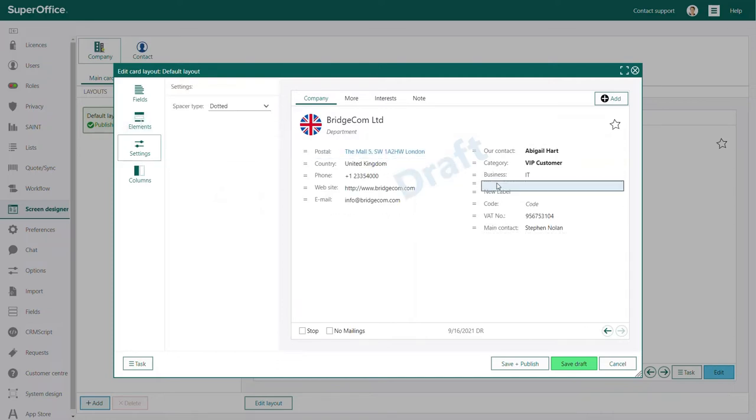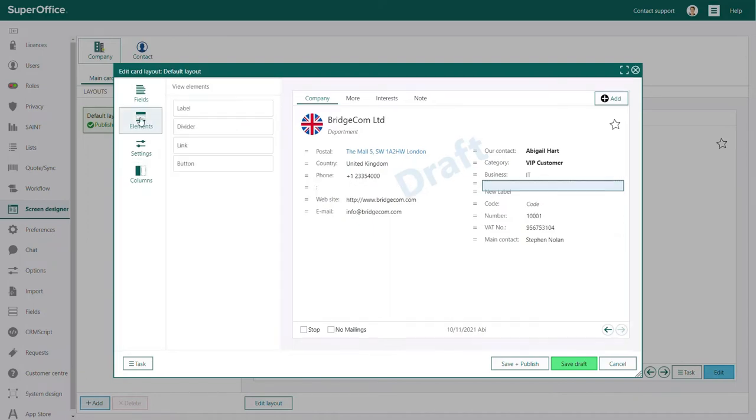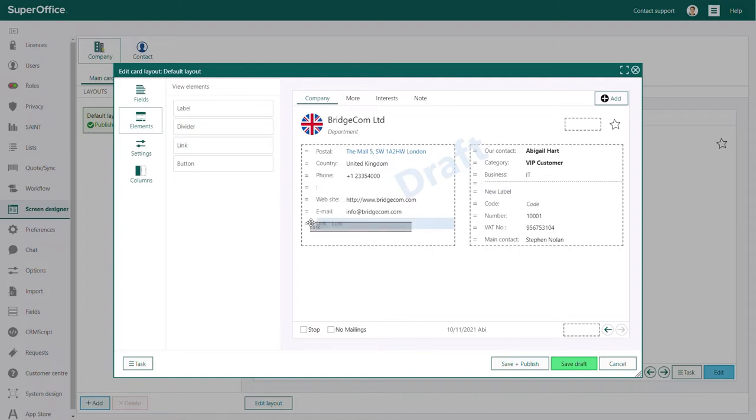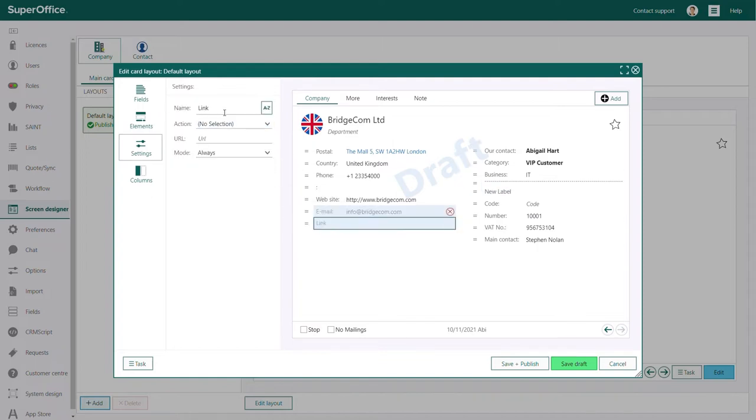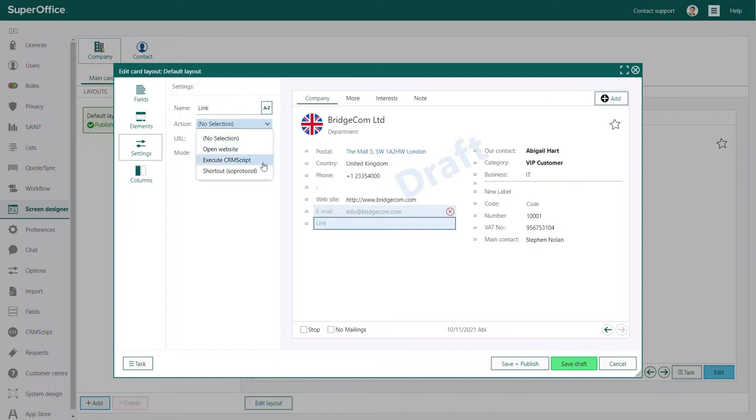The divider will add a dotted, a solid or a blank line to your company card. The link allows you to add a new link to the company card that will perform a specific action when it's clicked.